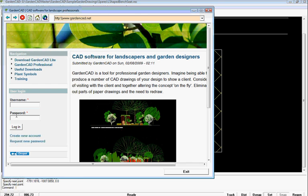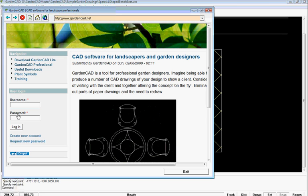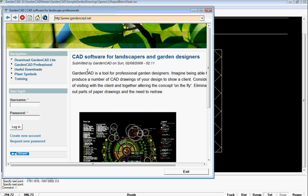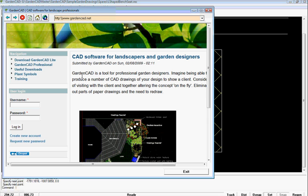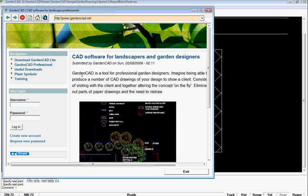We'd like you to create a username and password so you can log into the site itself and get access to some more materials. But there's a fair amount of materials there even if you don't create a username and password. We're trying to build a community of GardenCAD users.